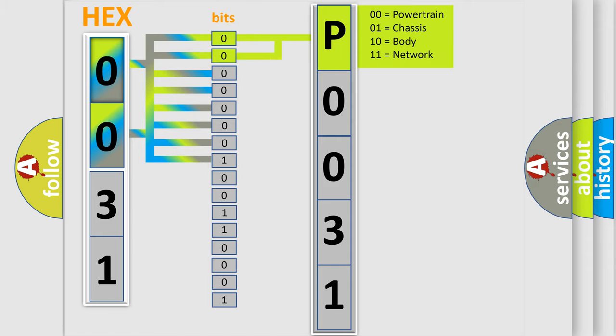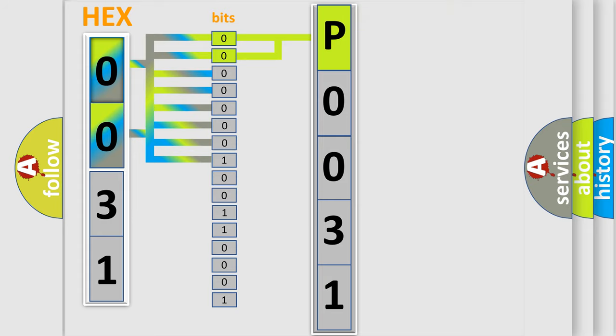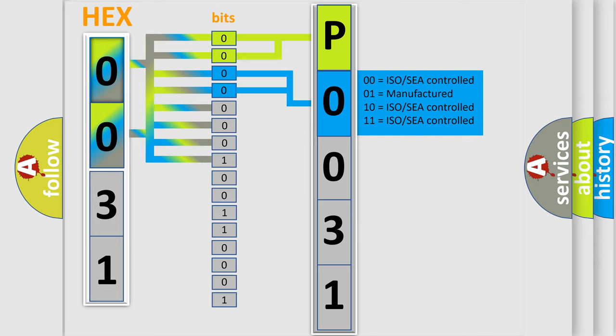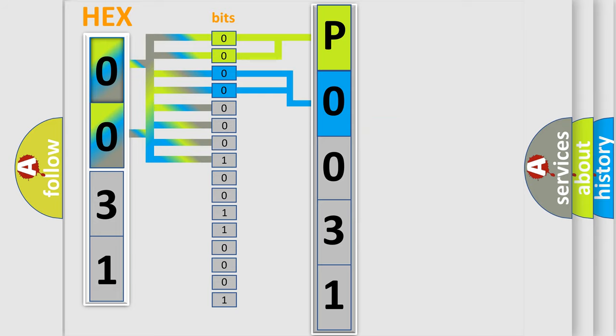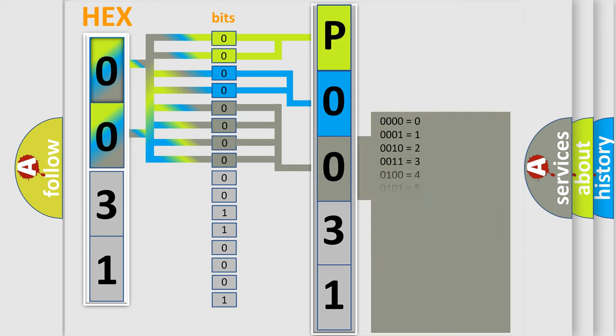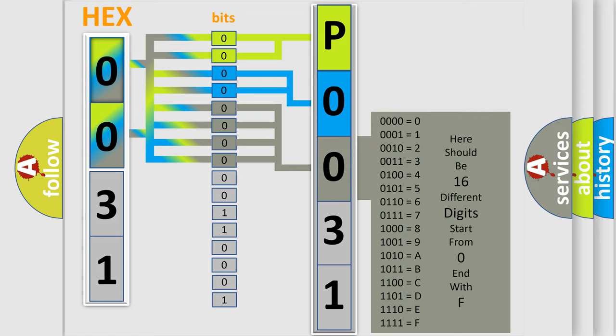By combining the first two bits, the basic character of the error code is expressed. The next two bits again determine the second character. The last bit styles of the first byte define the third character of the code.